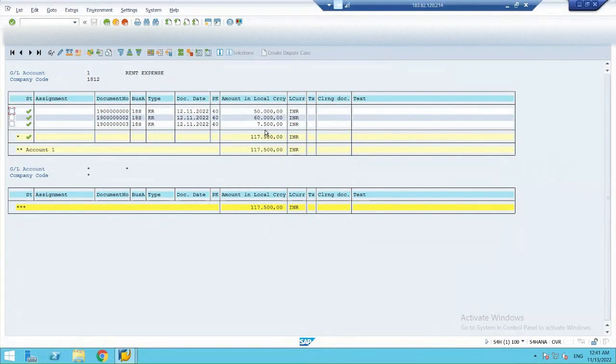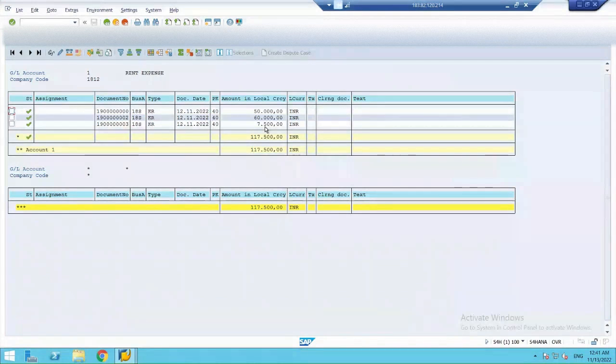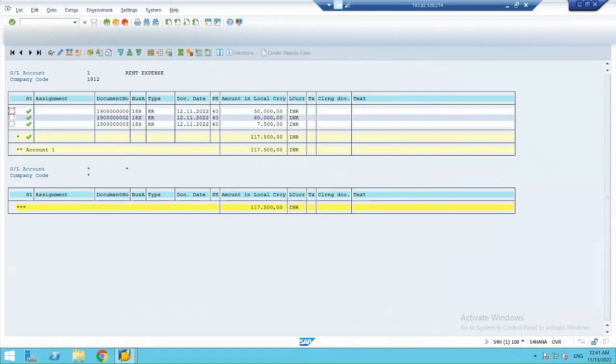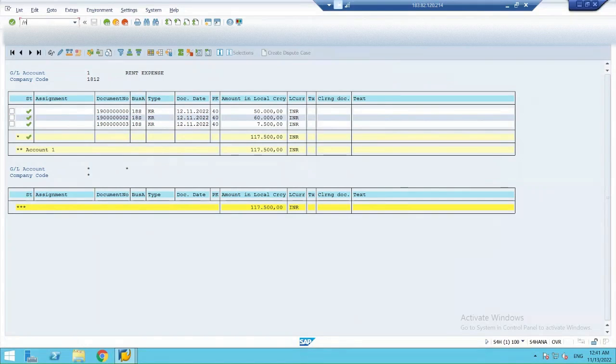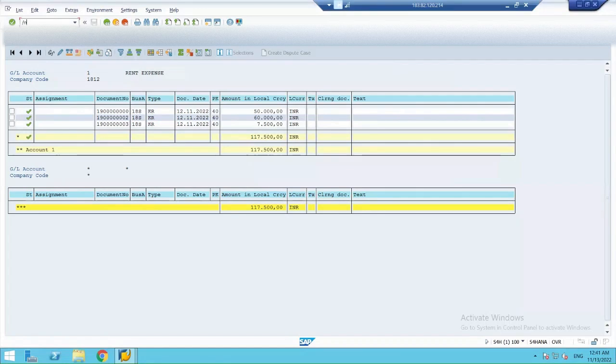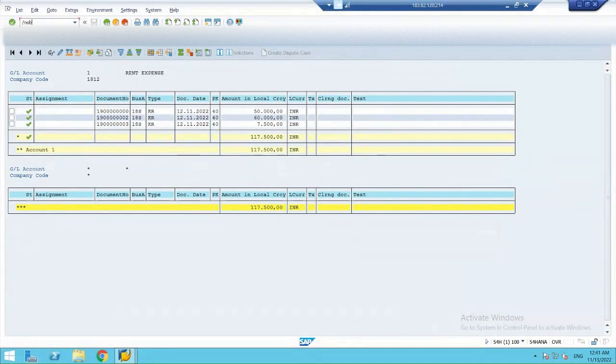By entry, 7500 rupees. That means I have assigned 75 rupees as my exchange rate. I will also show you how a system has picked this 75 rupees through the transaction OB08.